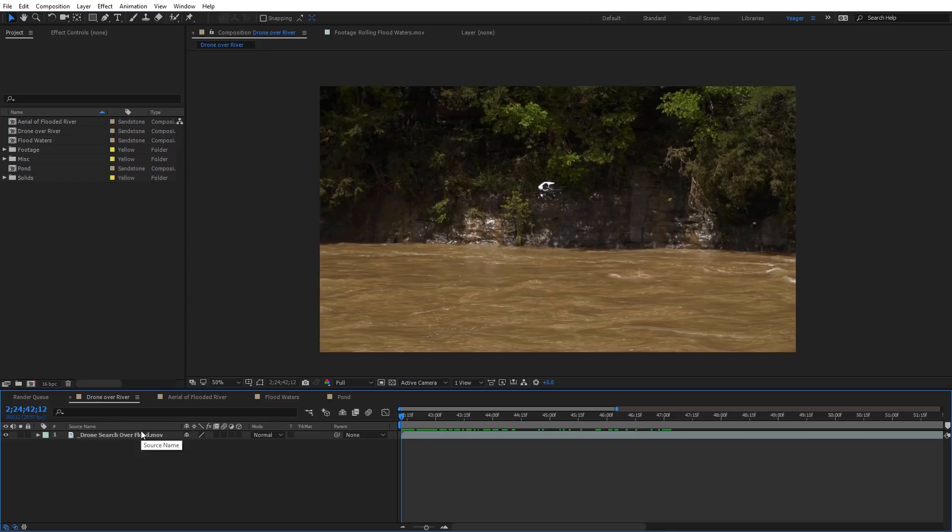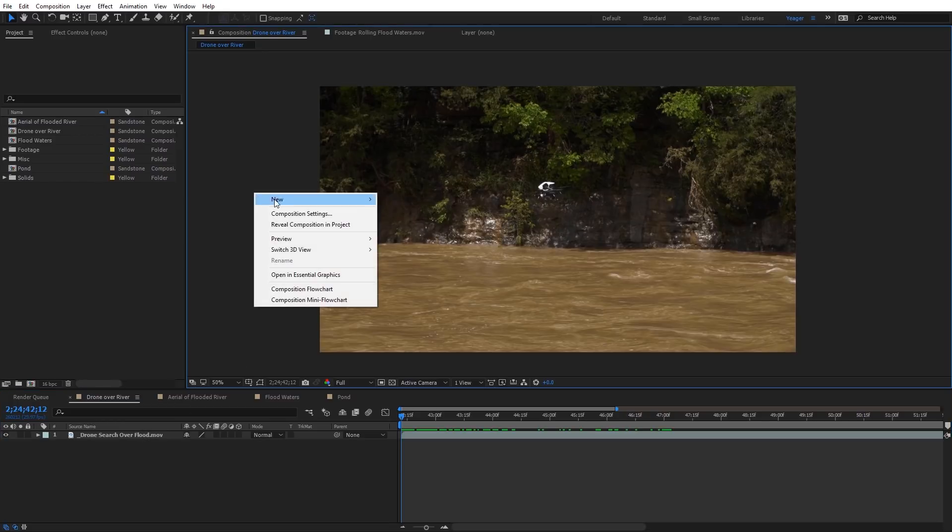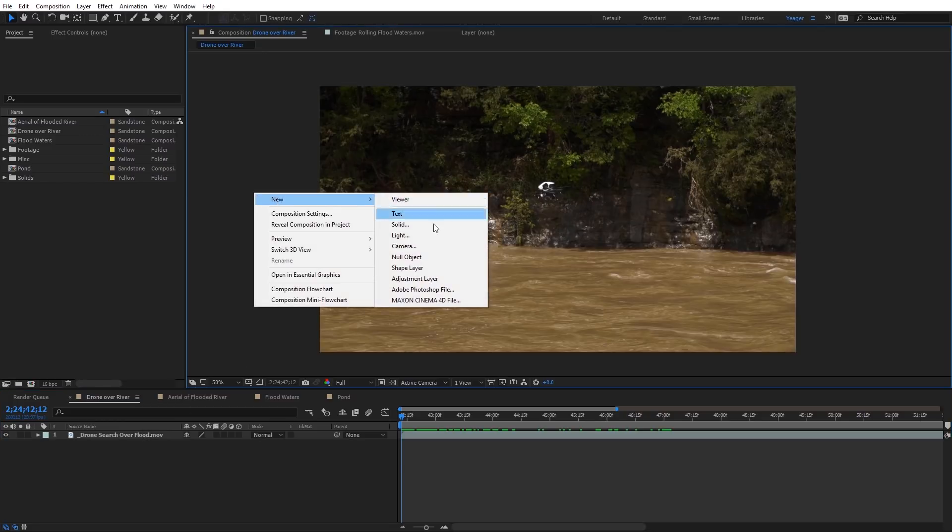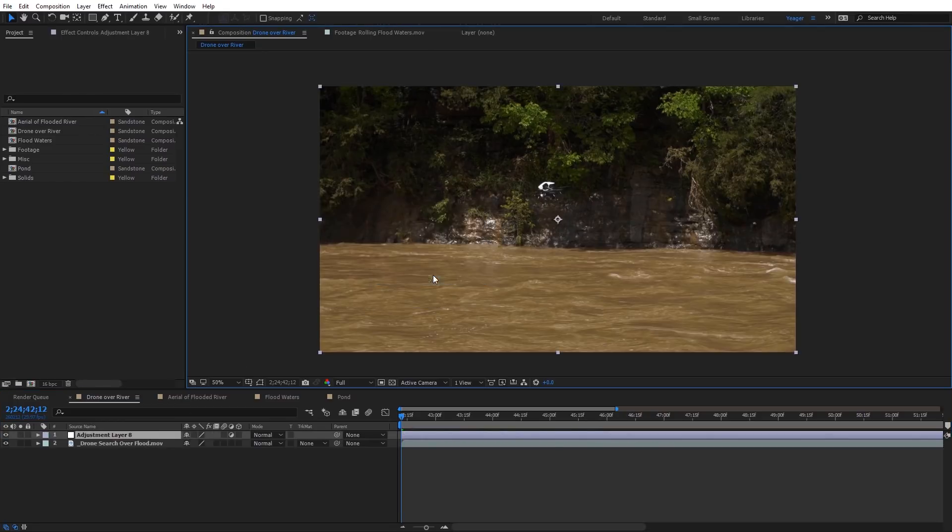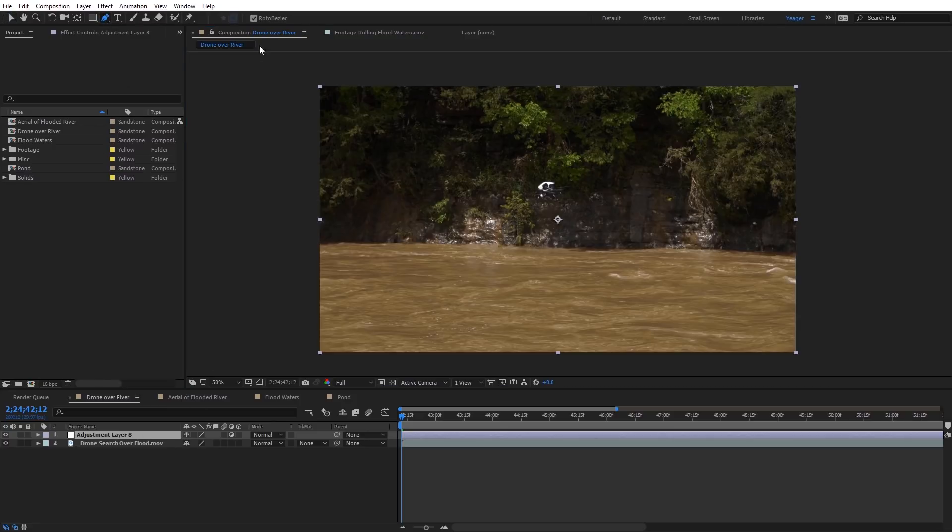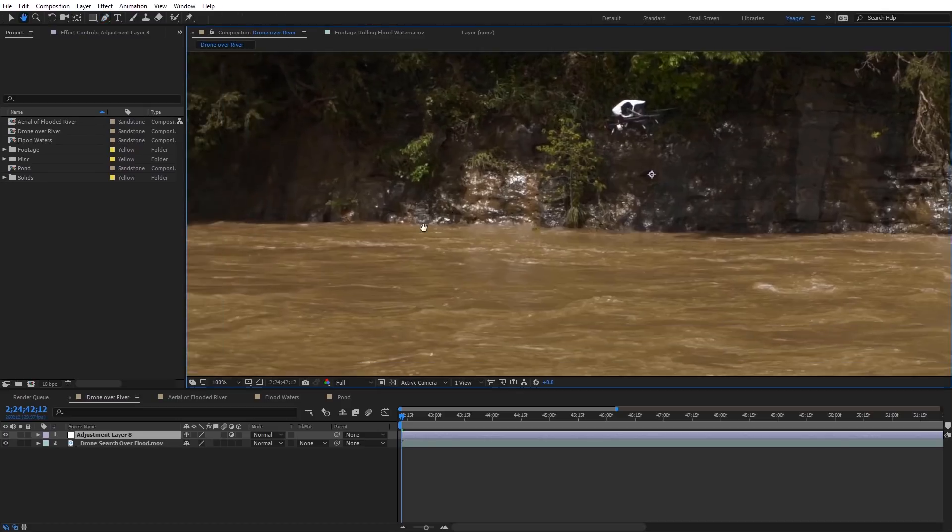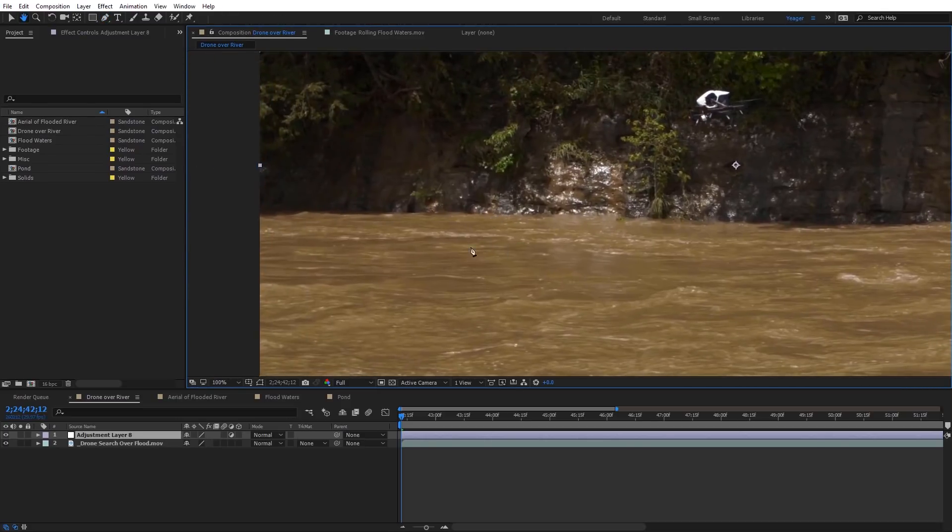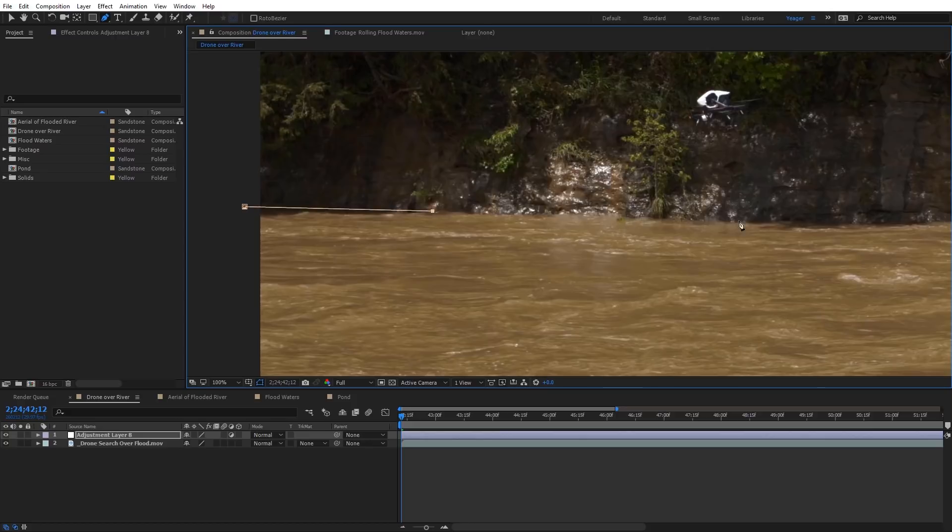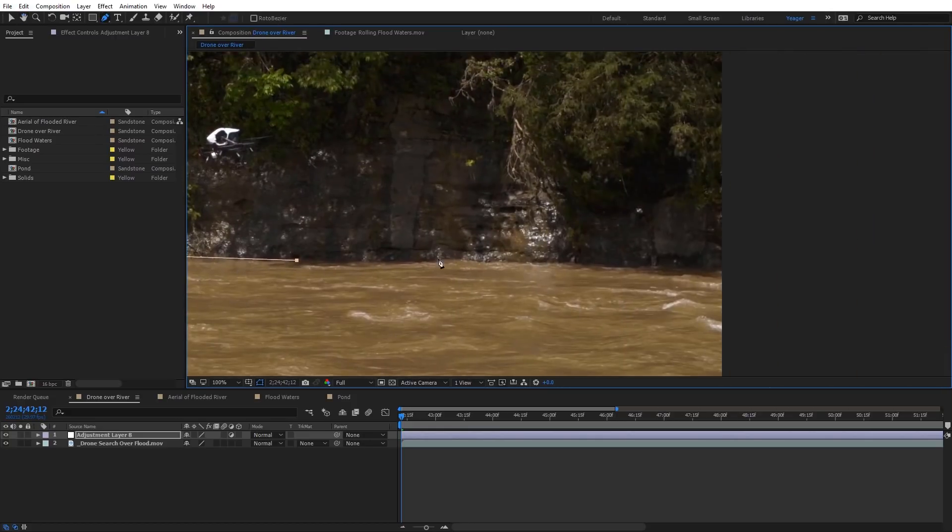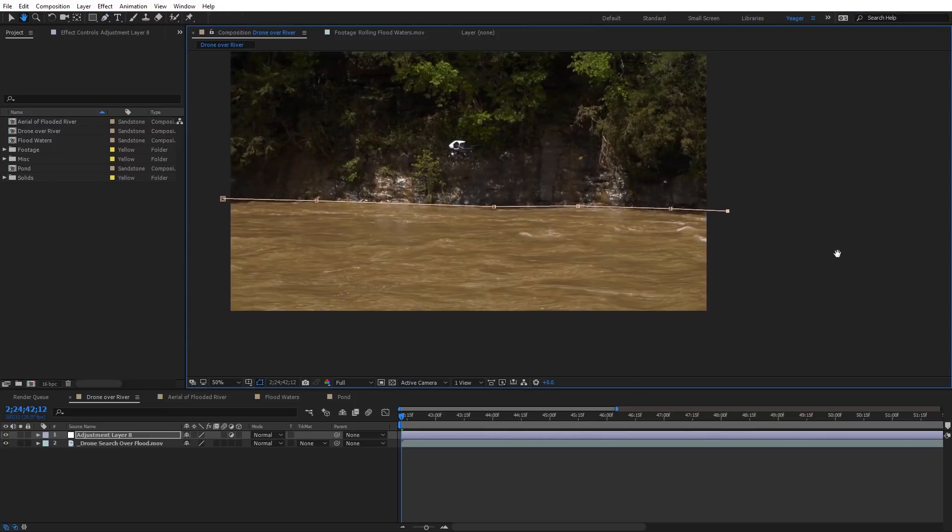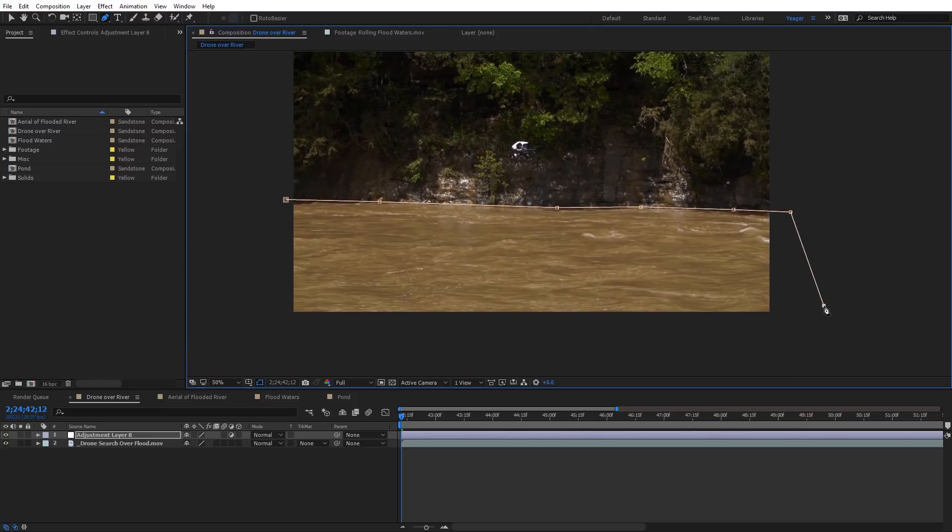I'm going to go ahead and delete that adjustment layer, and I'm just going to right click here to create a new adjustment layer. I've got that above my footage, and I'm going to come here and grab the pen tool. I'm going to zoom in, and I'm just going to mask over the area where this water is. We're going to feather it so it won't be a hard edge, but I'm just going to click above this, just along the water line, and I'll just mask down around this footage.